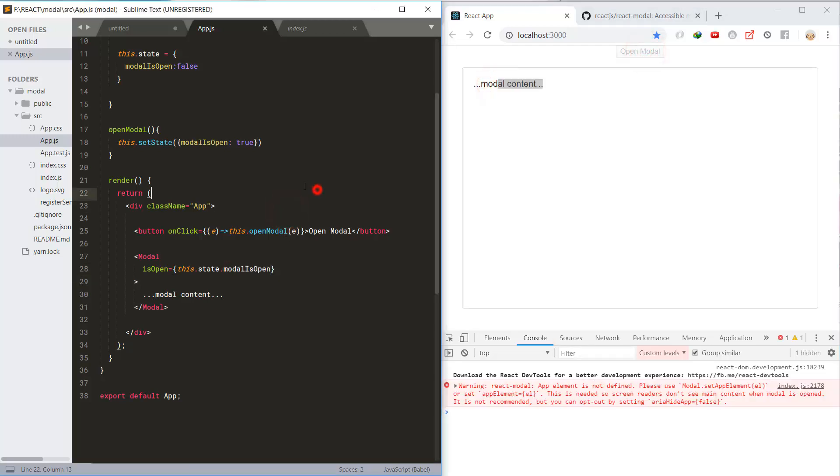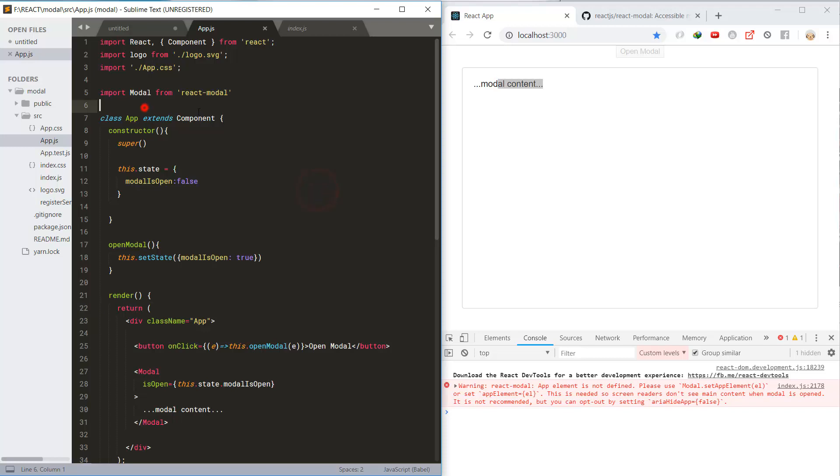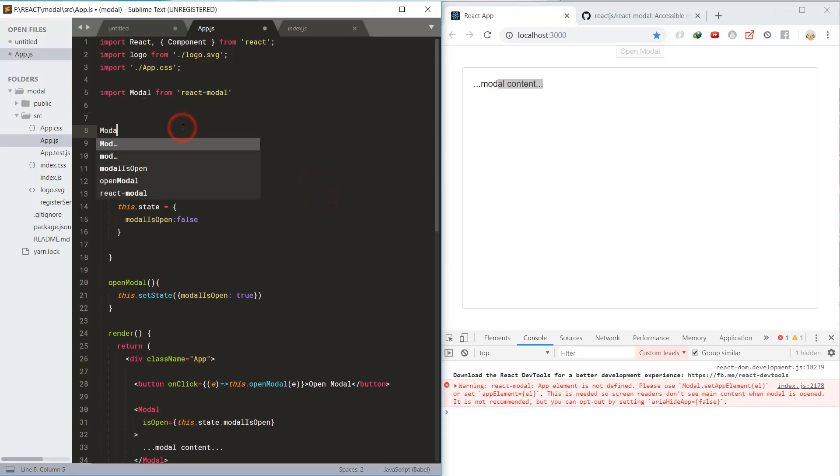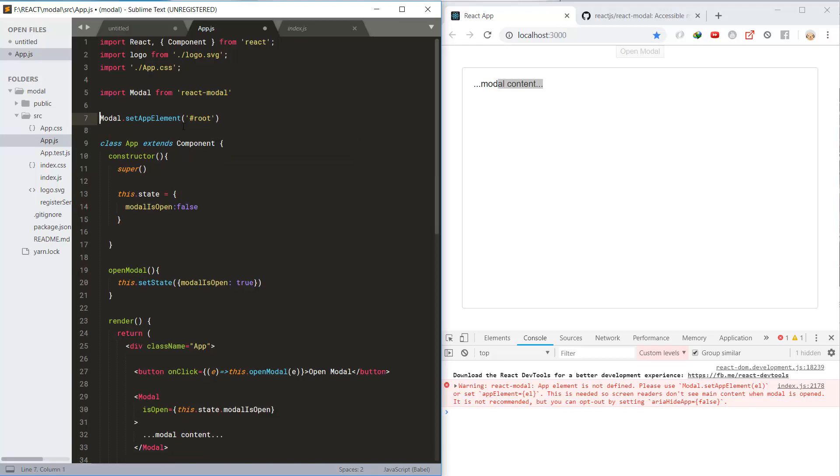And also set the modal app element to the root element.